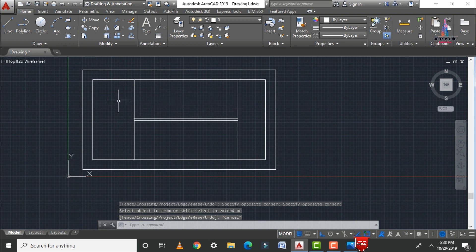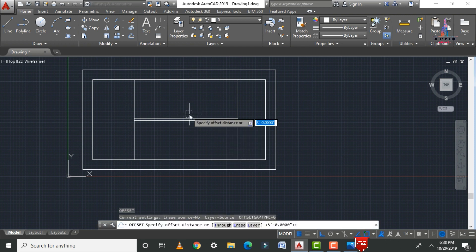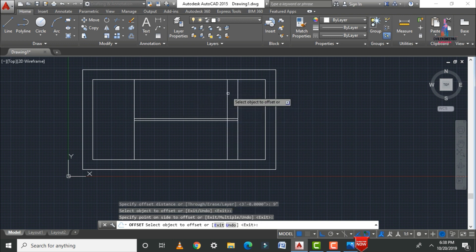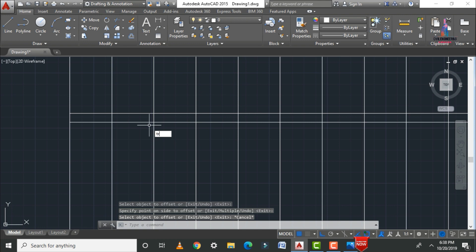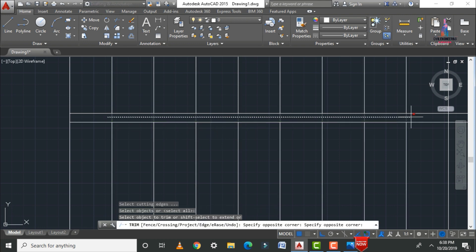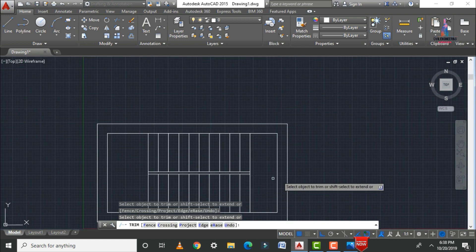Apply an offset for each staircase tread. The tread (landing) dimension is 9 inches, so apply an offset of 9 inches using O enter. Apply these offsets for all staircases in the top view section. After completing, trim the excess internal portions — the gap is generally useful for the railings.